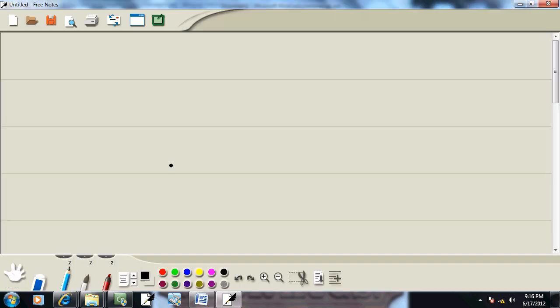Now we also have some little shortcuts on this. It says if you have a negative, and then a negative, and then a single number, a negative, negative becomes a positive.